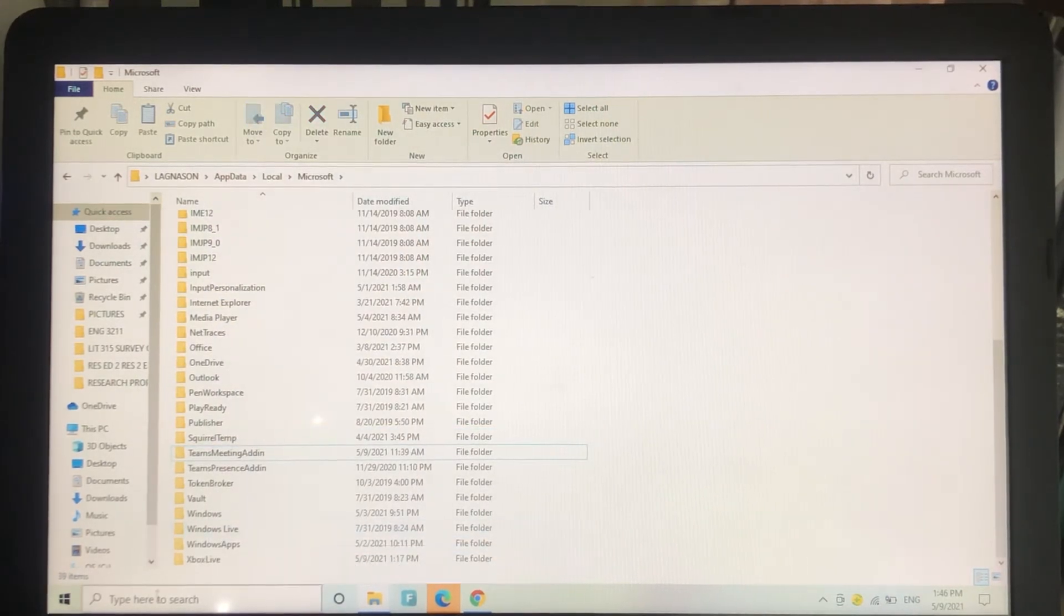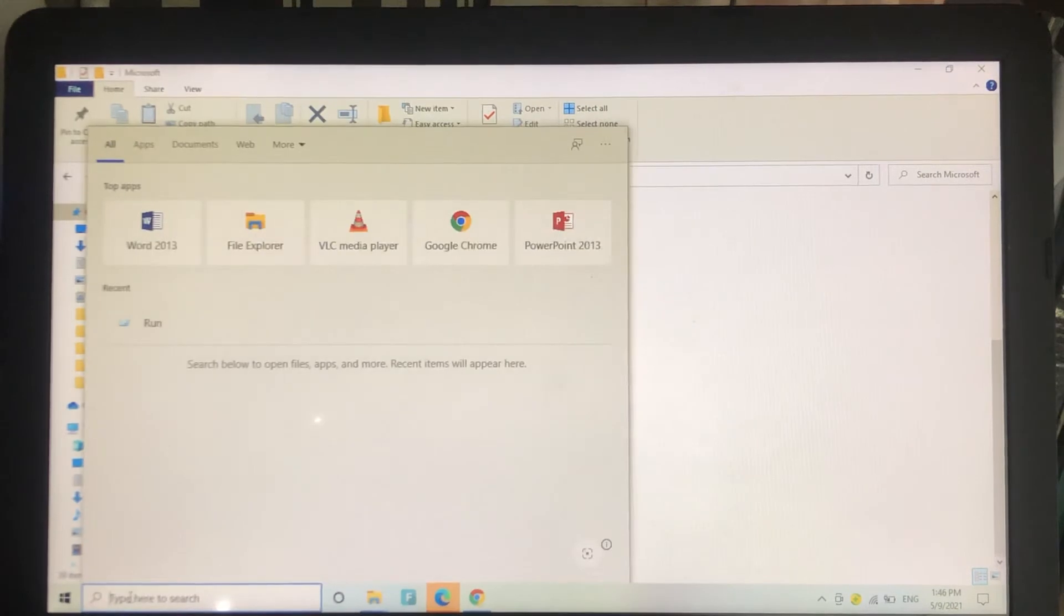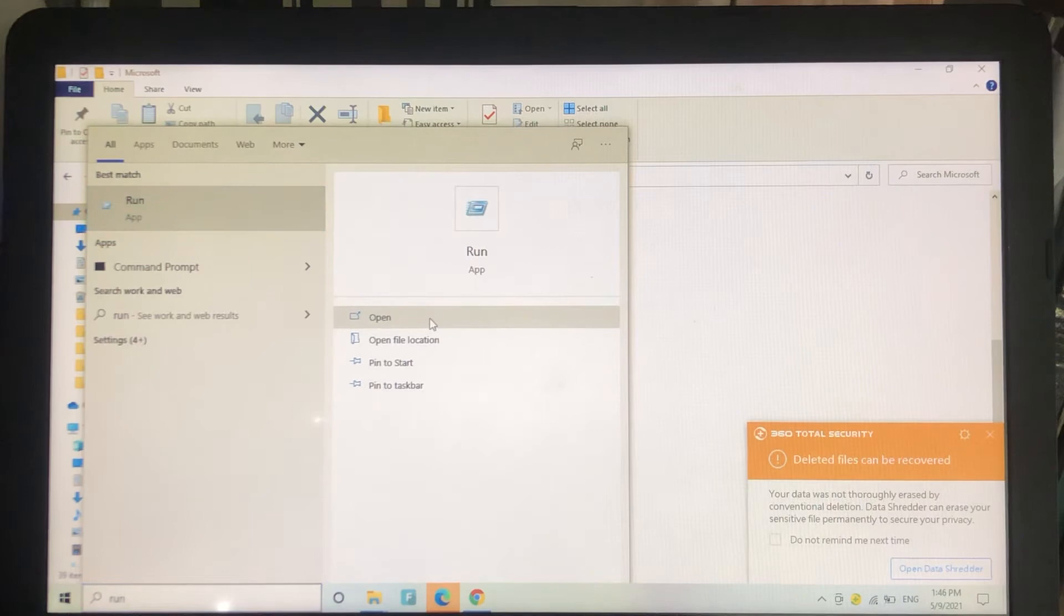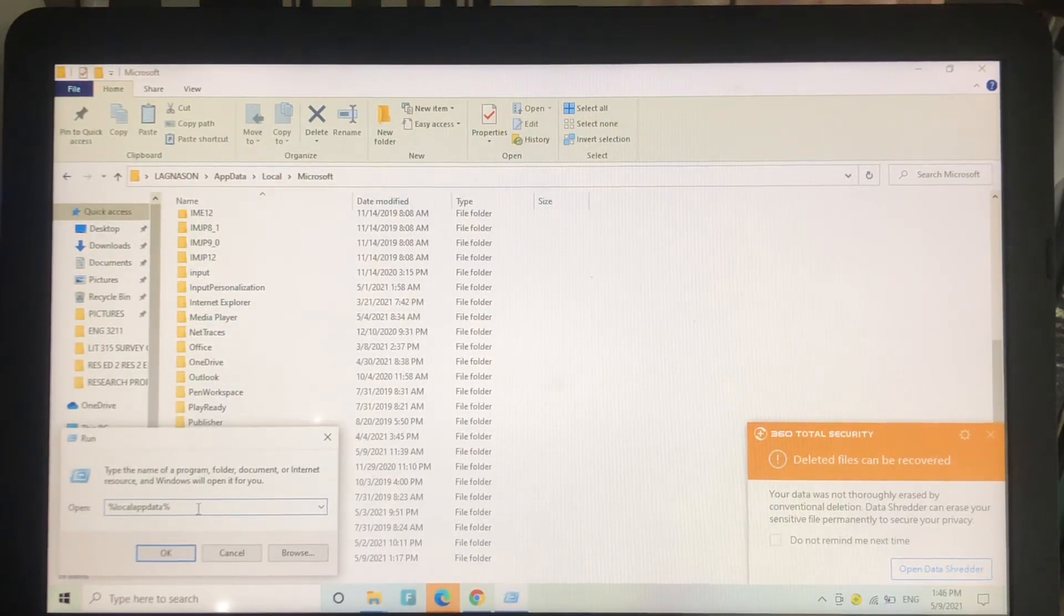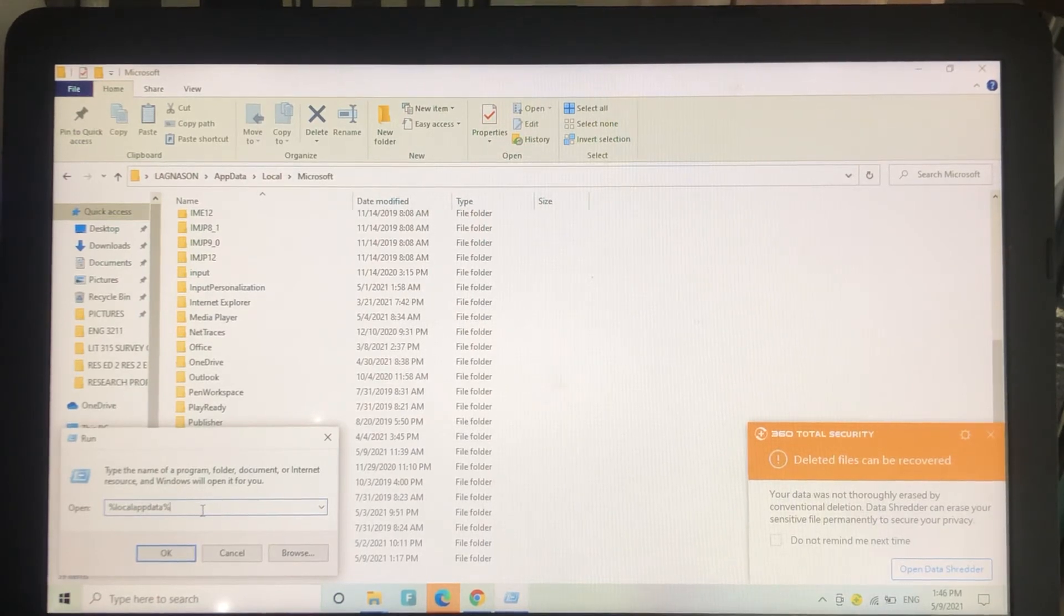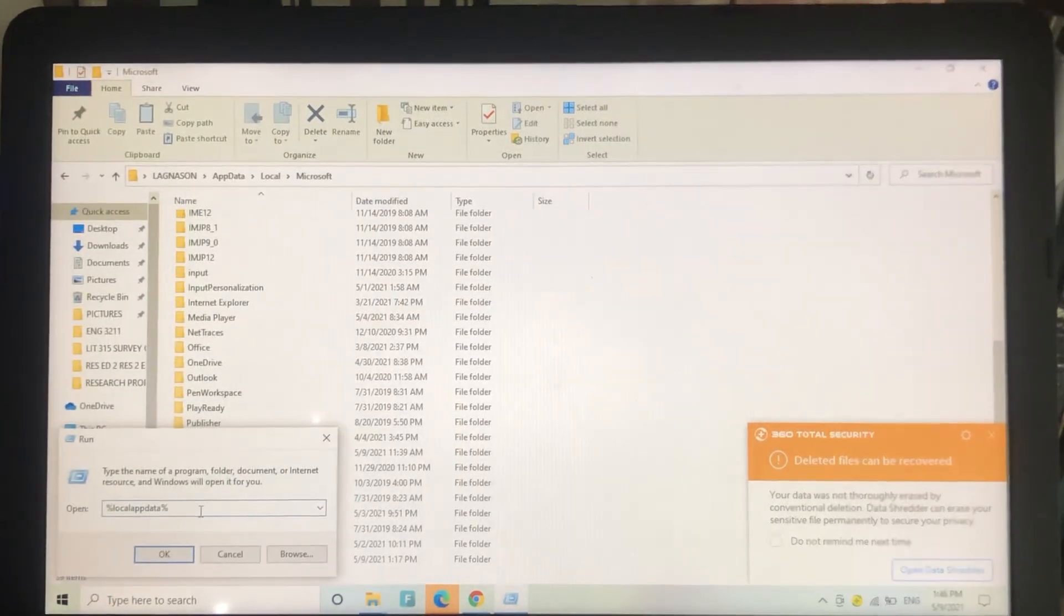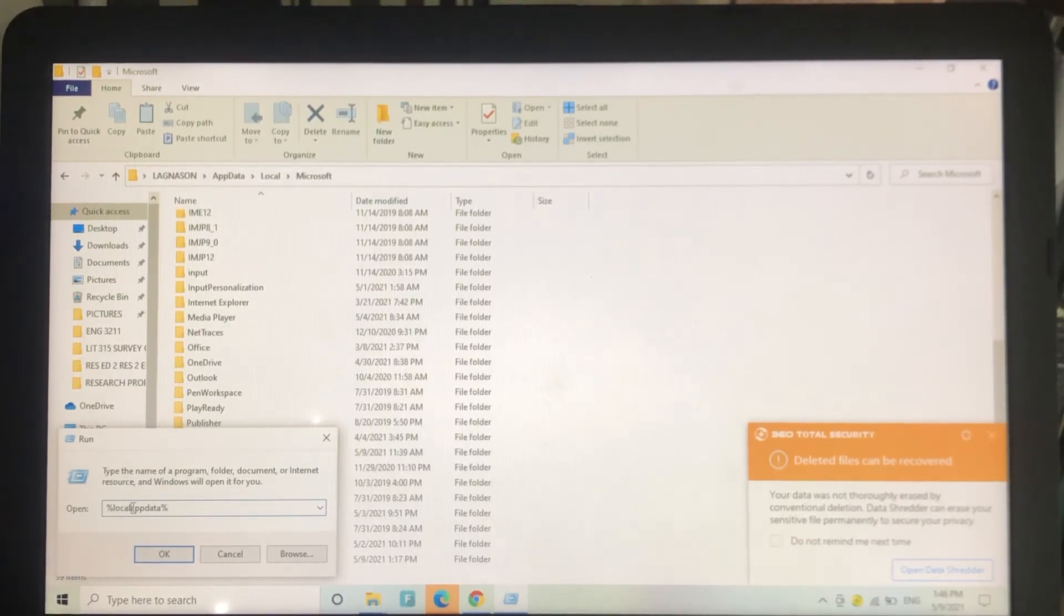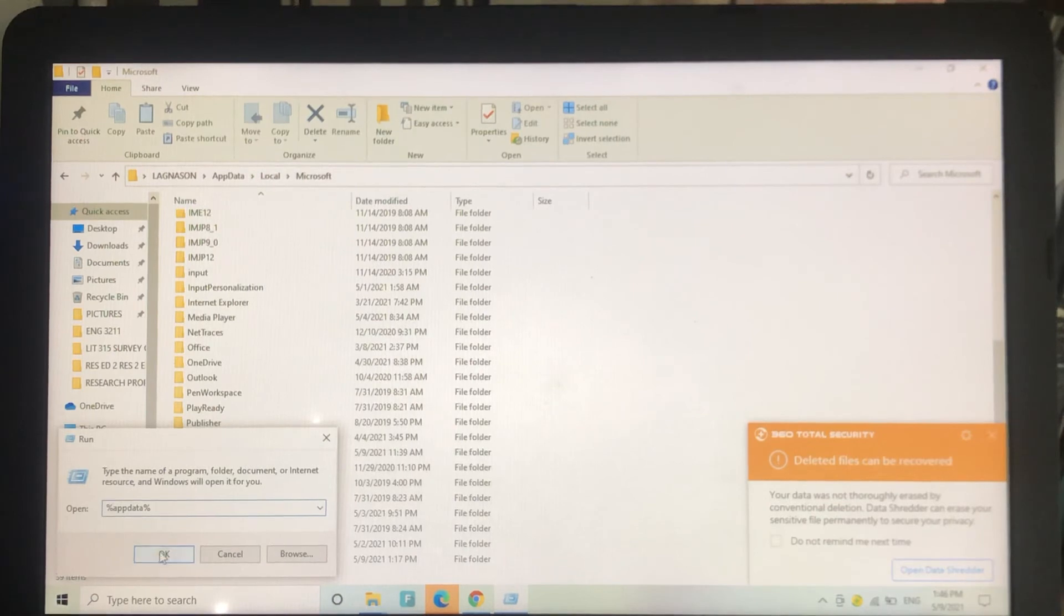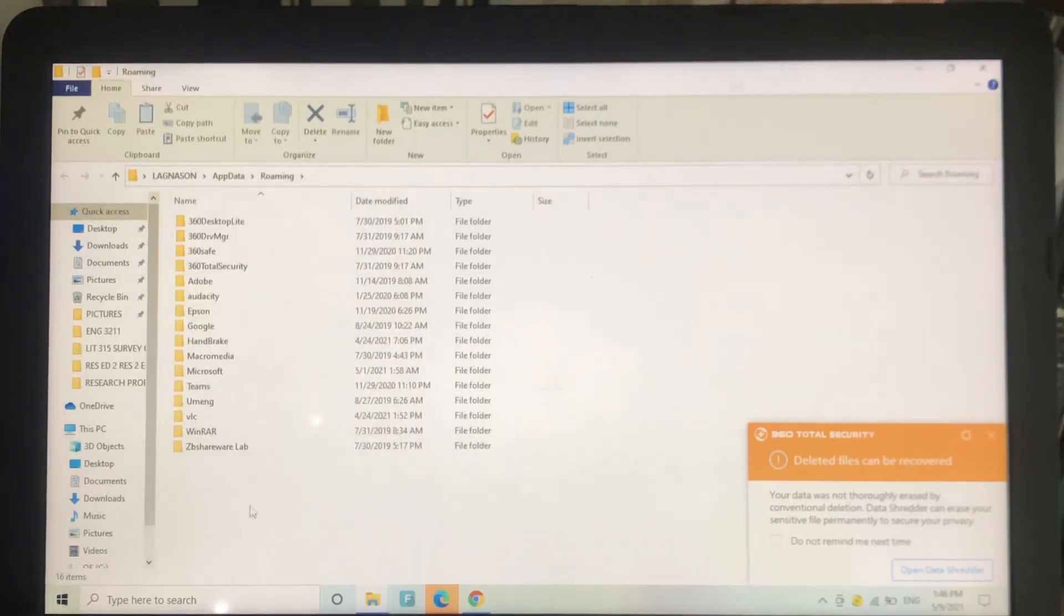Alright, so let's go back. Click Run again, and this time what we're going to do is remove the local word. Type percent, then app data, percent, so %appdata%, and then click OK.